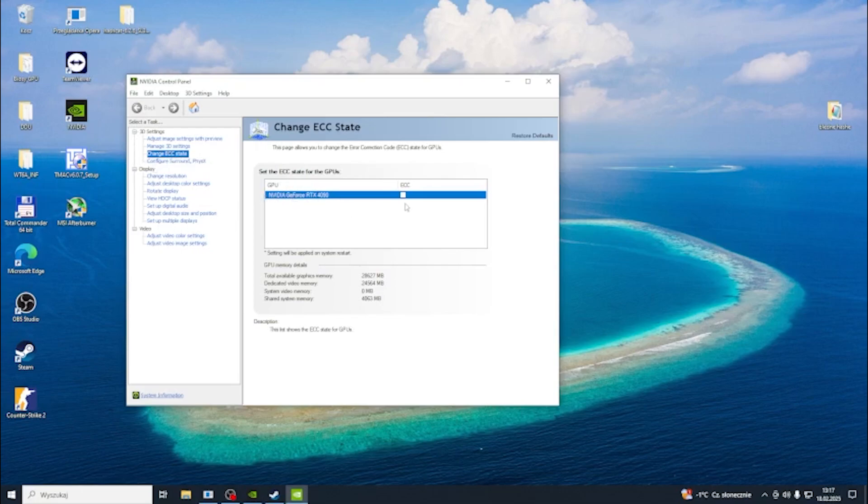You can enable or disable the ECC state and the setting will be applied on system restart. After that, you need to click on apply button and then restart your PC for the change to be applied.